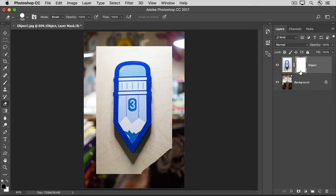At first, a Layer Mask is white like this. And where a Layer Mask is white, it shows everything on the layer to which it's attached. Everything on the Object layer.